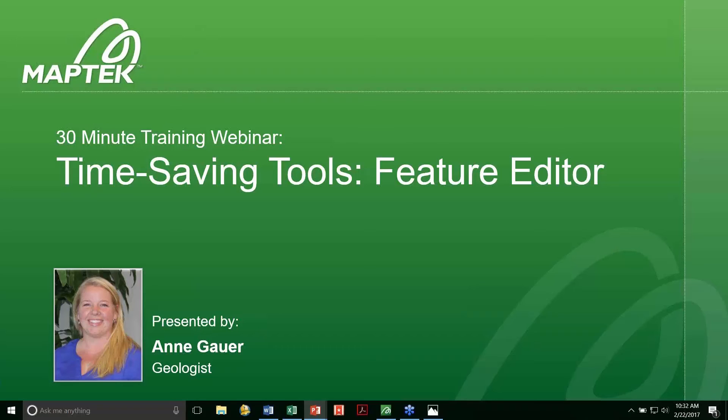A few things before we get started. First, today's webinar will conclude with a question and answer session, so please feel free to write questions in the panel on the right-hand side of your screen. Also, you will receive a link to a recording of this webinar by email in case you'd like to see it again. It will also be available on the MAPTEC website at a later date. I'll now hand it over to Ann.